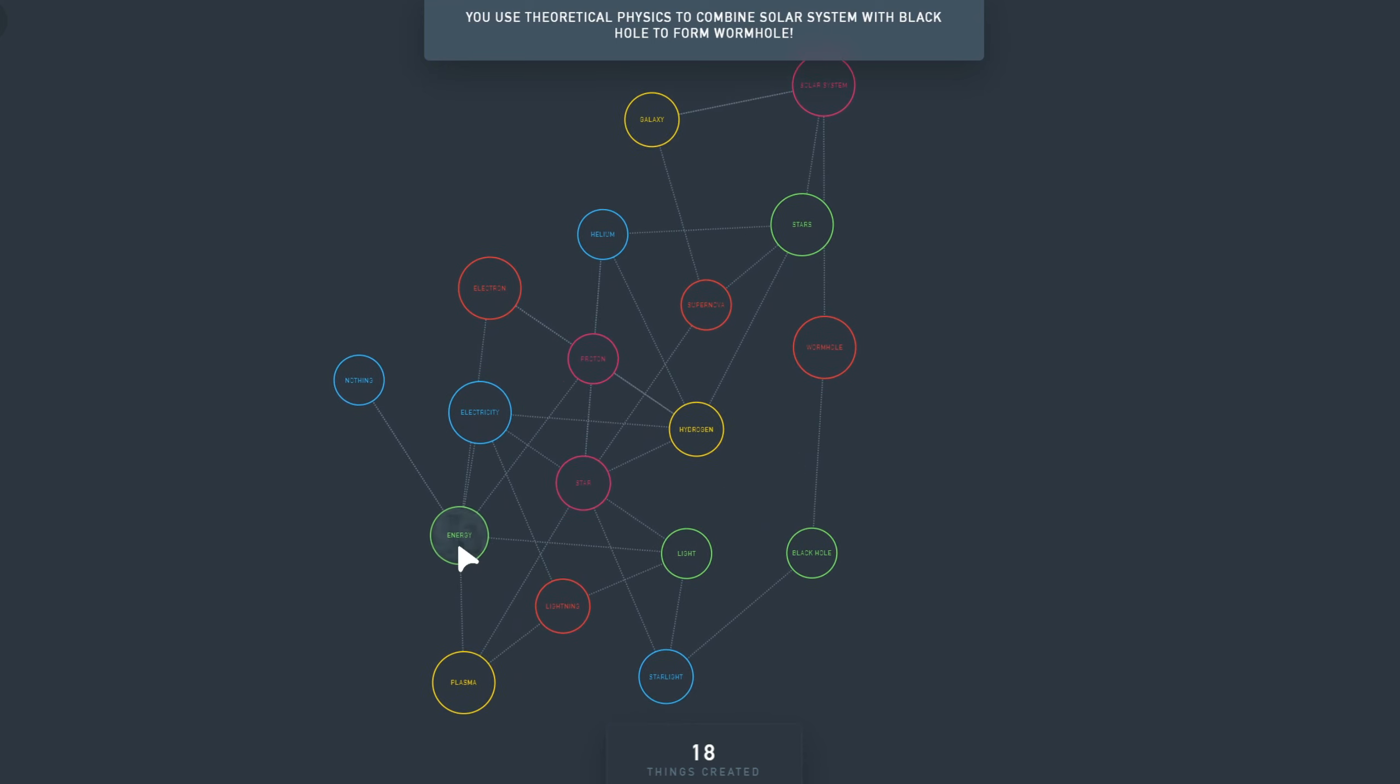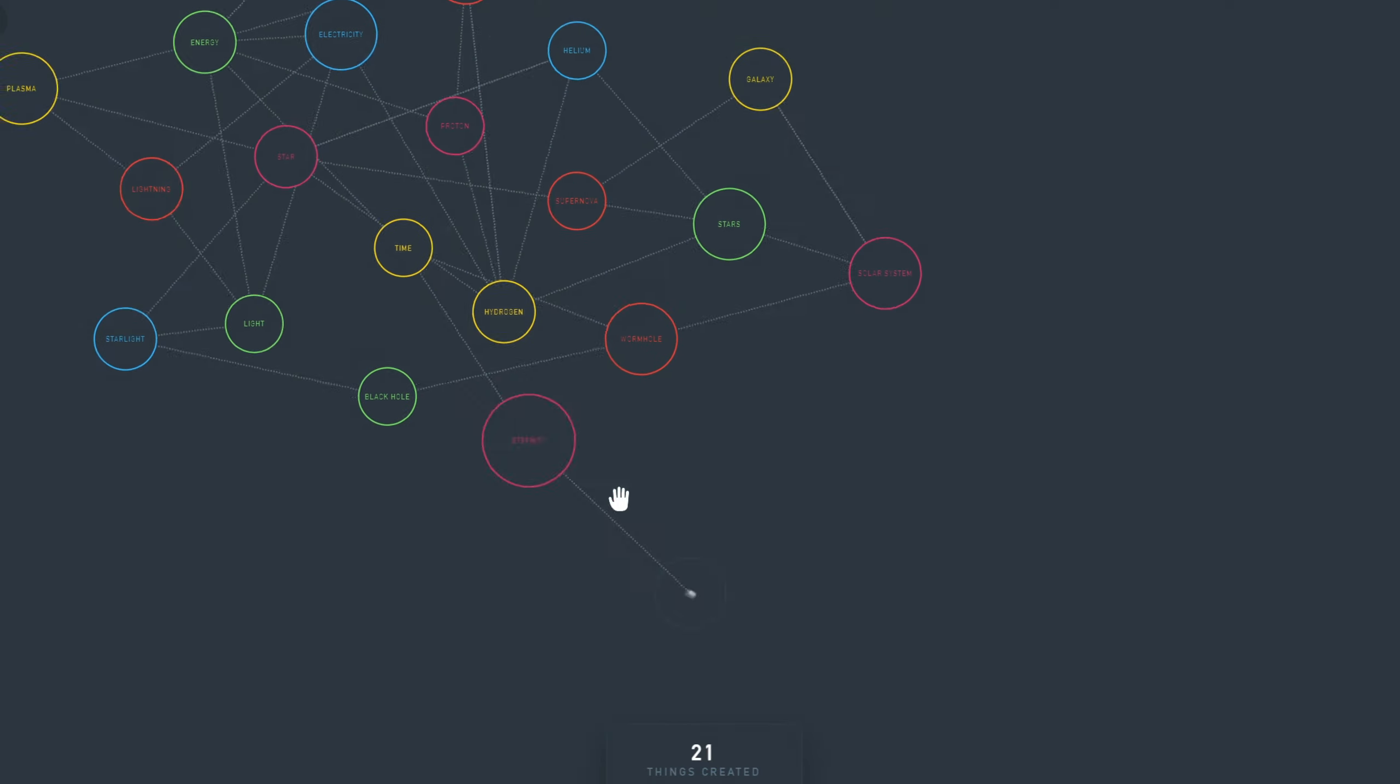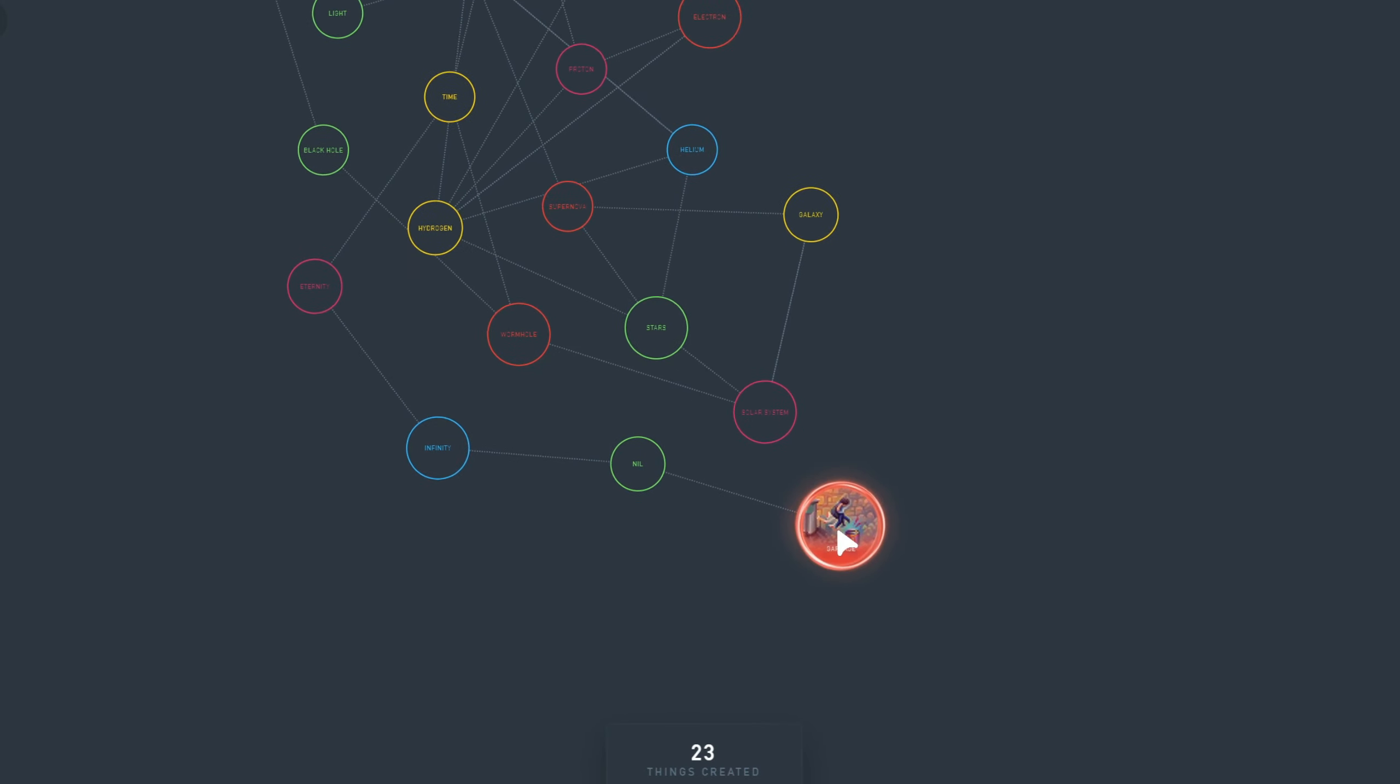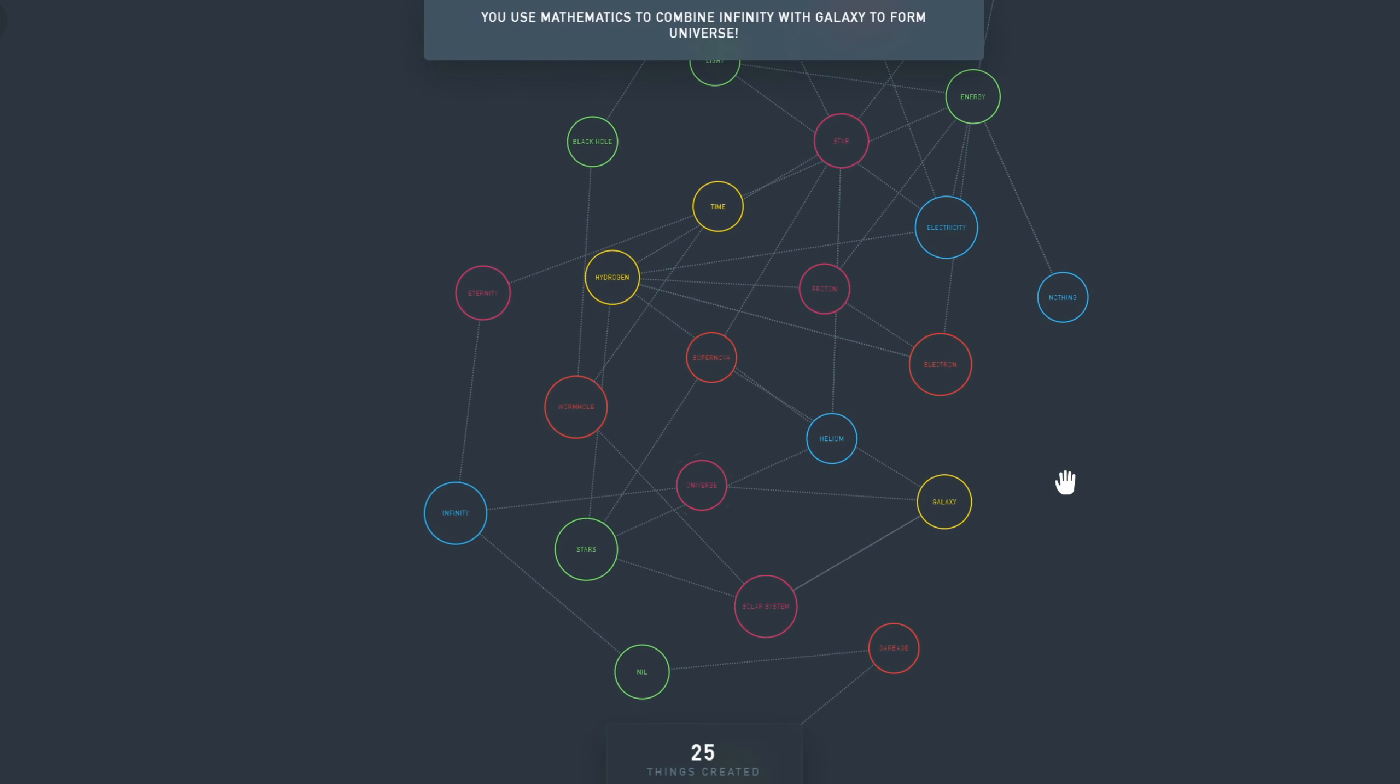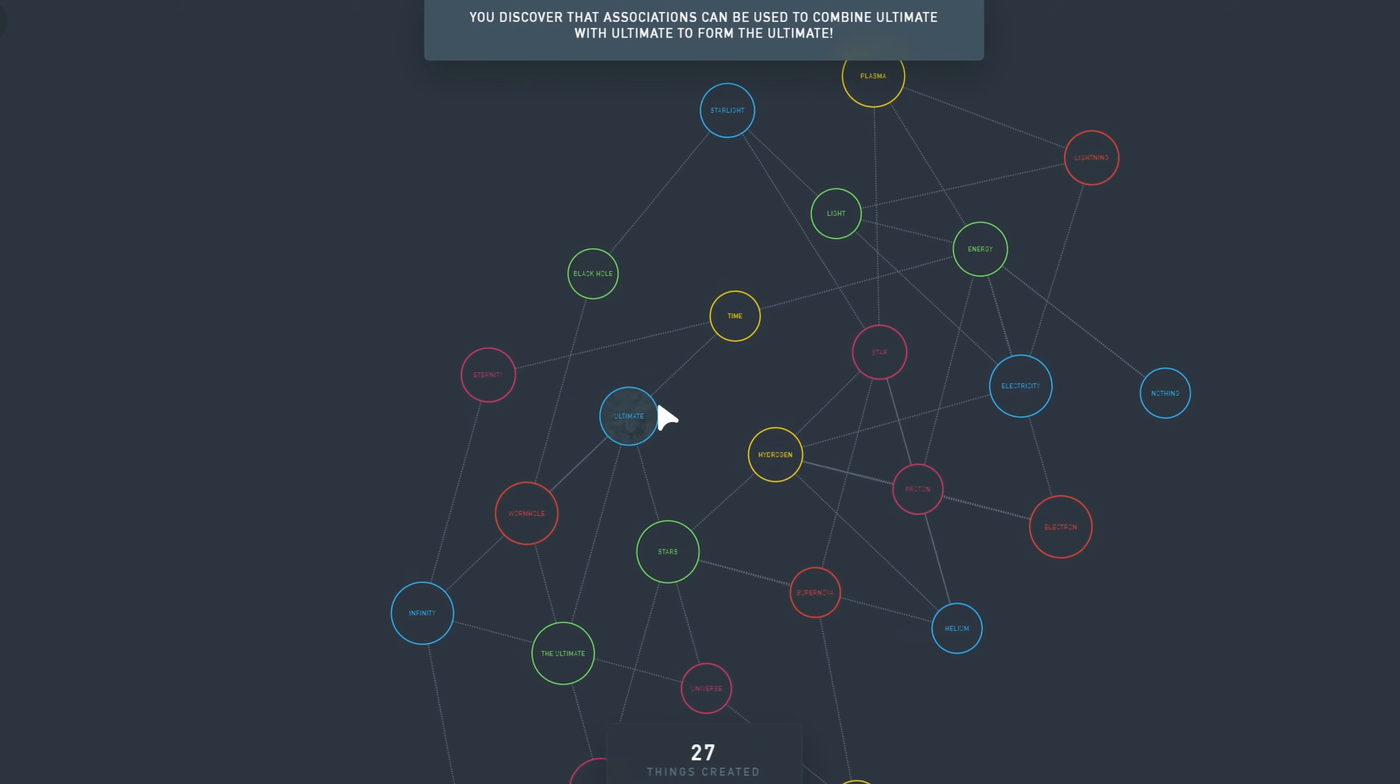Energy plus Wormhole is Time. Time with itself is Eternity. Eternity with itself is Infinity. Infinity with itself is NIL. NIL with itself is Garbage. Garbage with itself is Stench. Now let's try something, Infinity with Galaxy. I thought it would be Universe, it is Universe. Actually, Universe plus Infinity is Ultimate. Ultimate with itself is the Ultimate.